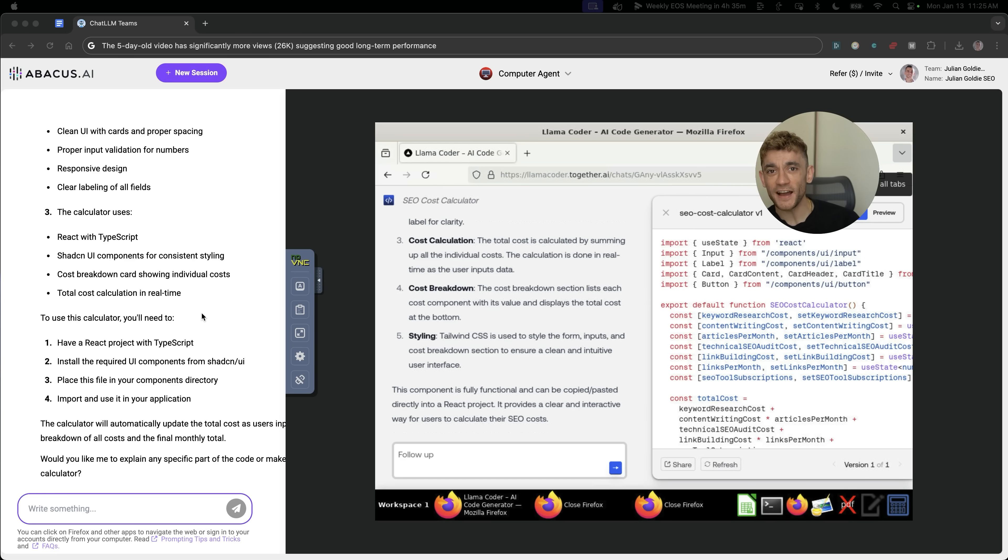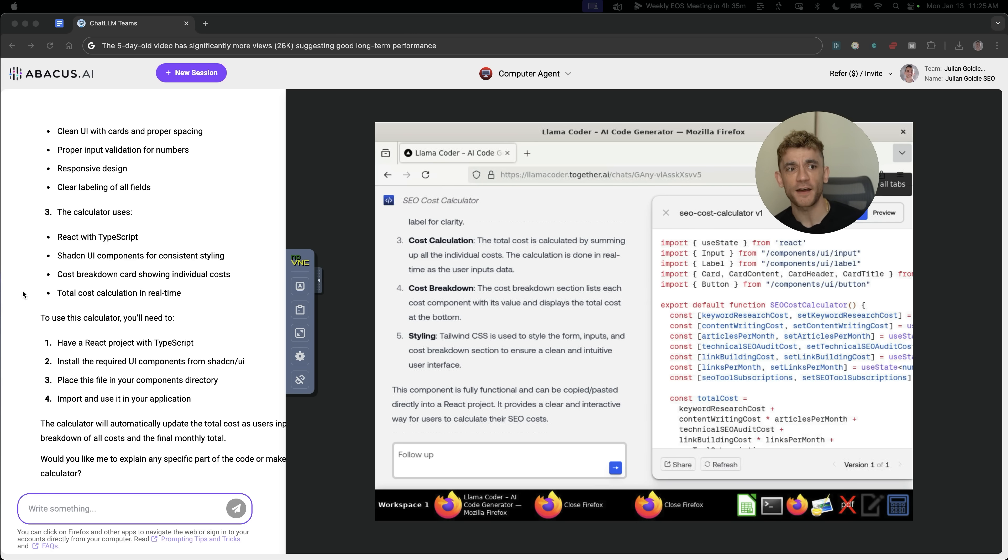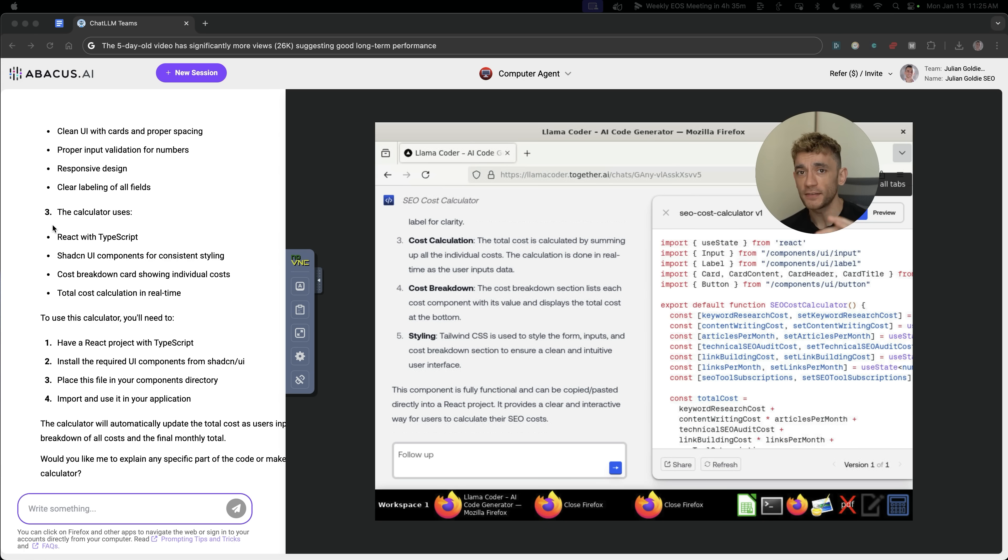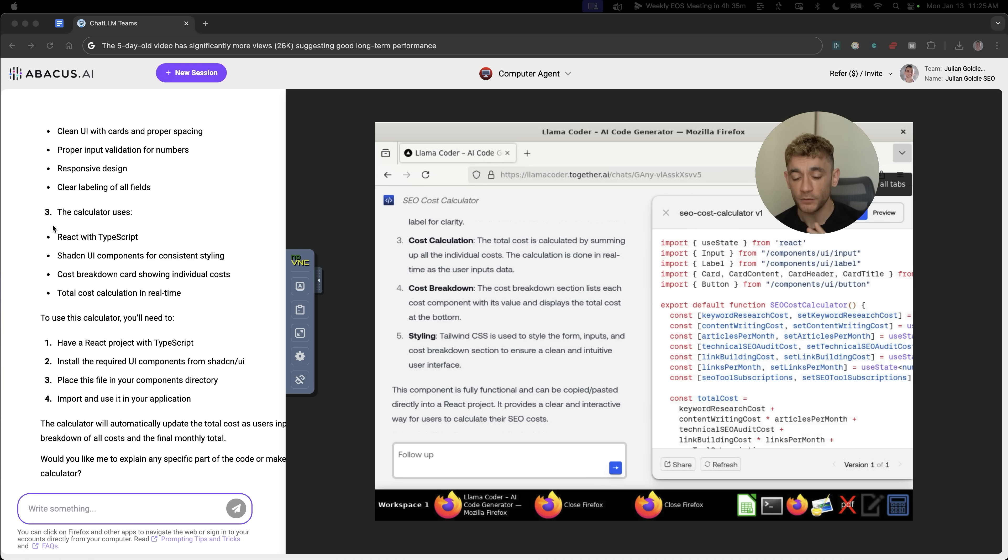This new AI agent is absolutely insane and terrifying at the same time. It can now control your browser, code tools, scrape data whilst you sit there drinking coffee.